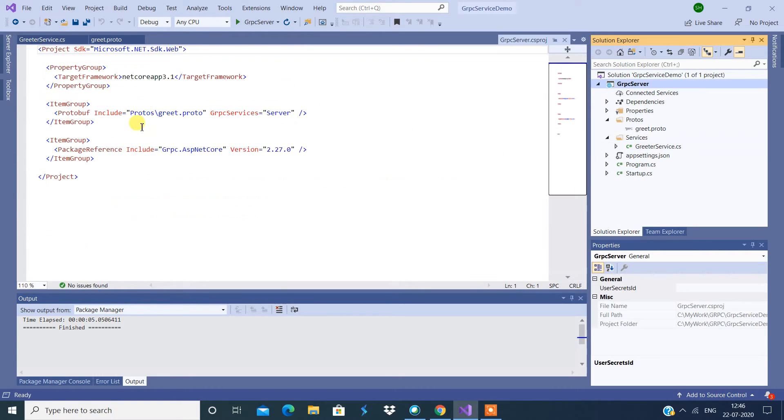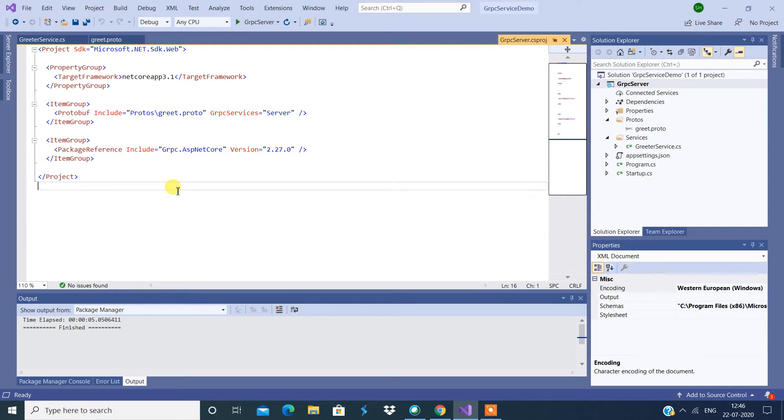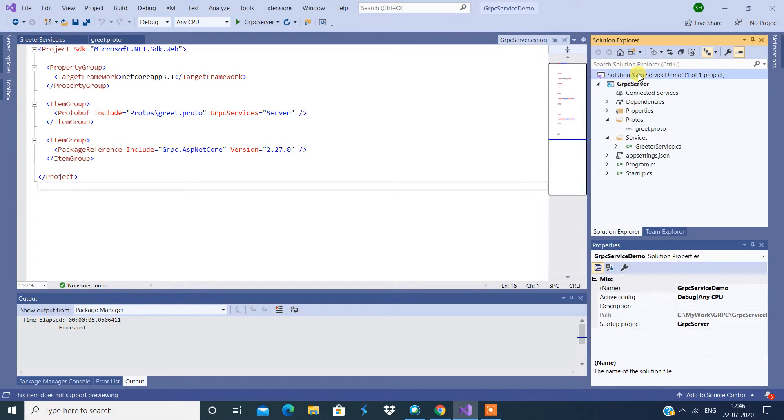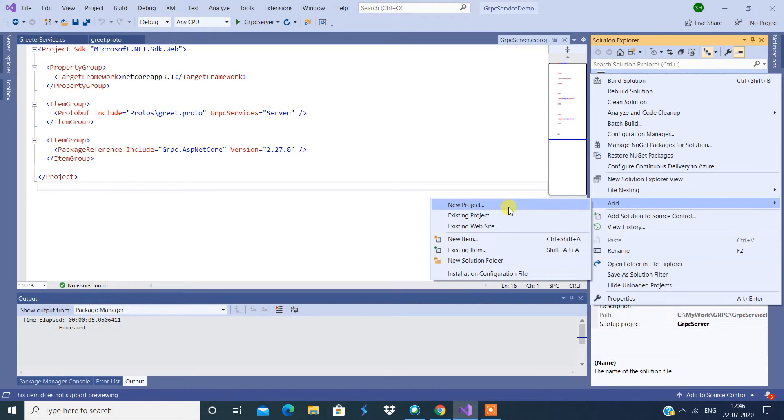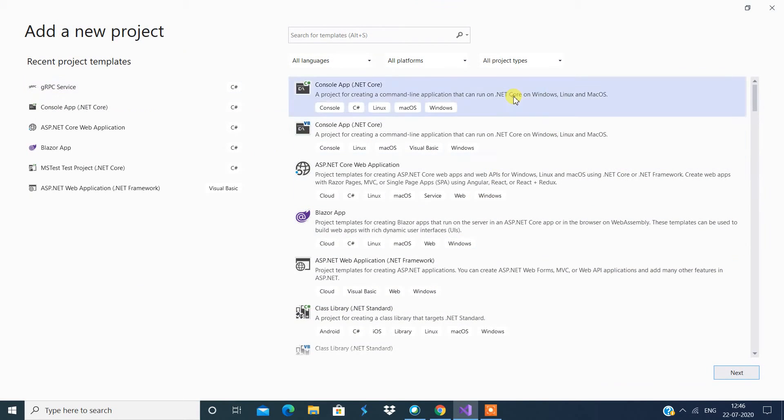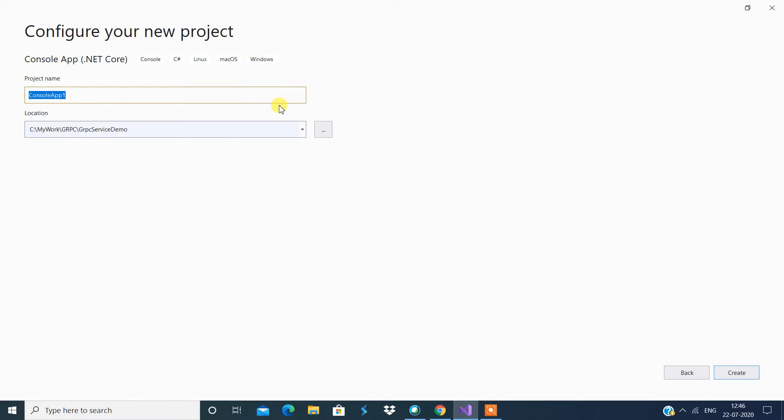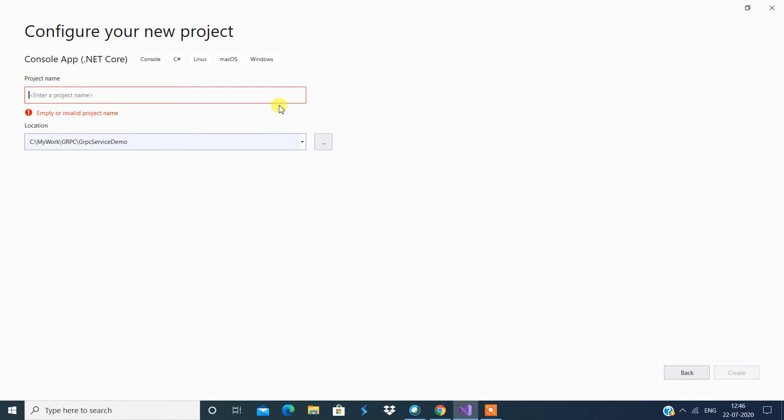So now what we can do is we can create a console application and try to consume the service. So for that, let me create a console application. I'm going to say add new project, and this would be console application. I'm going to say gRPC client. I'm going to say create.